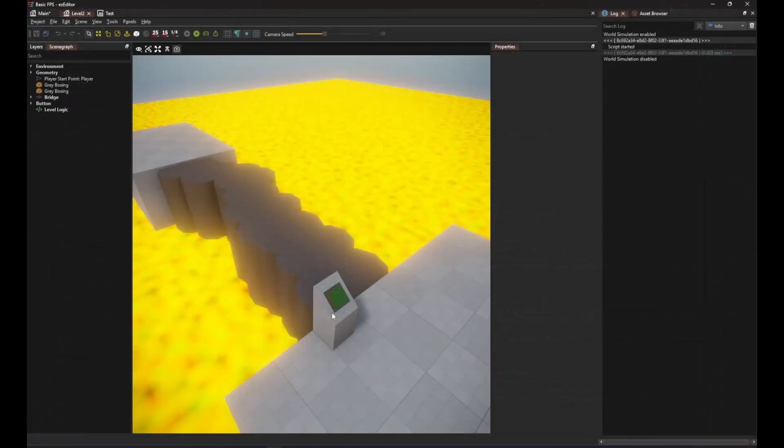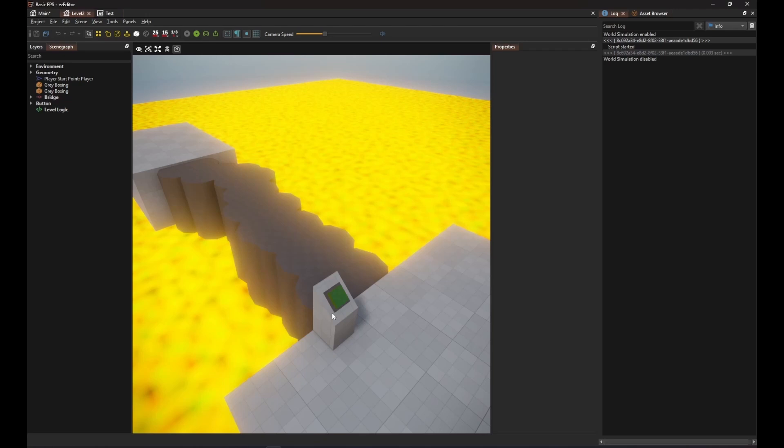In this very simple scene, I have set up a bridge between two platforms. At startup, the bridge moves down. I can look at the button and then use the E key to activate it, which will then toggle the bridge.